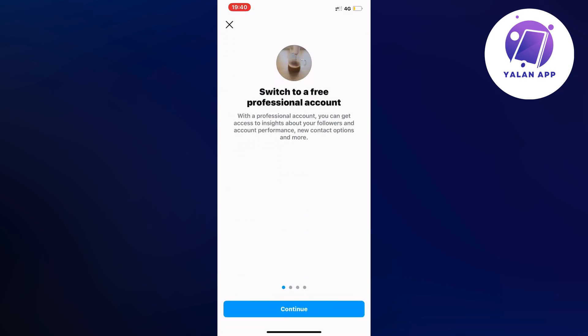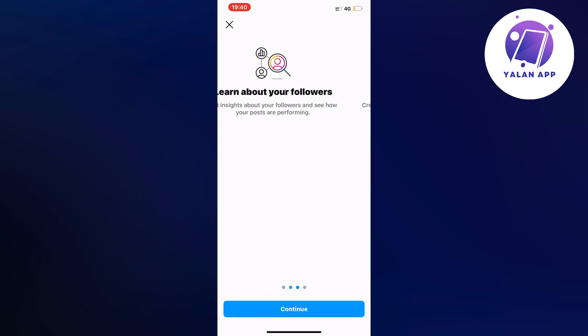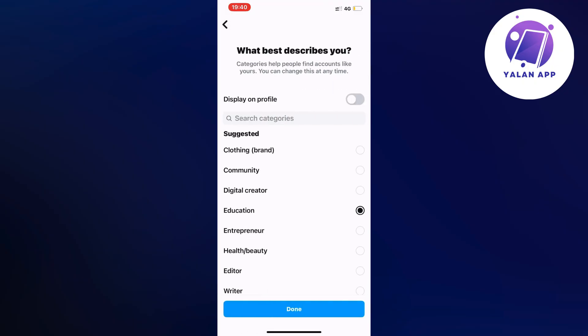So the reason why you need to switch to a professional account is because actually as of right now the only way that you can access professional dashboard is to have a business account or a creator account as well, but yeah you can just have a business account.